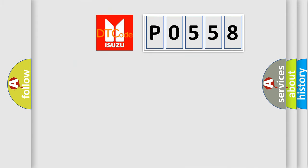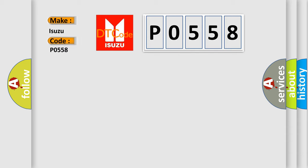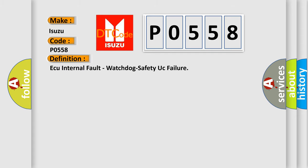So, what does the diagnostic trouble code P0558 interpret specifically for Isuzu car manufacturers? The basic definition is: AQ internal fault, watchdog safety UC failure.